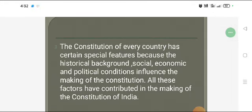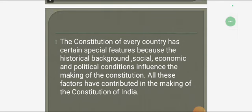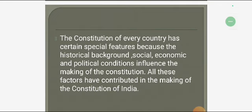Every country has a written constitution with very special features, because the historical background, social, economical and political conditions influence the making of the Constitution. All these factors have contributed to the making of the Constitution of India.